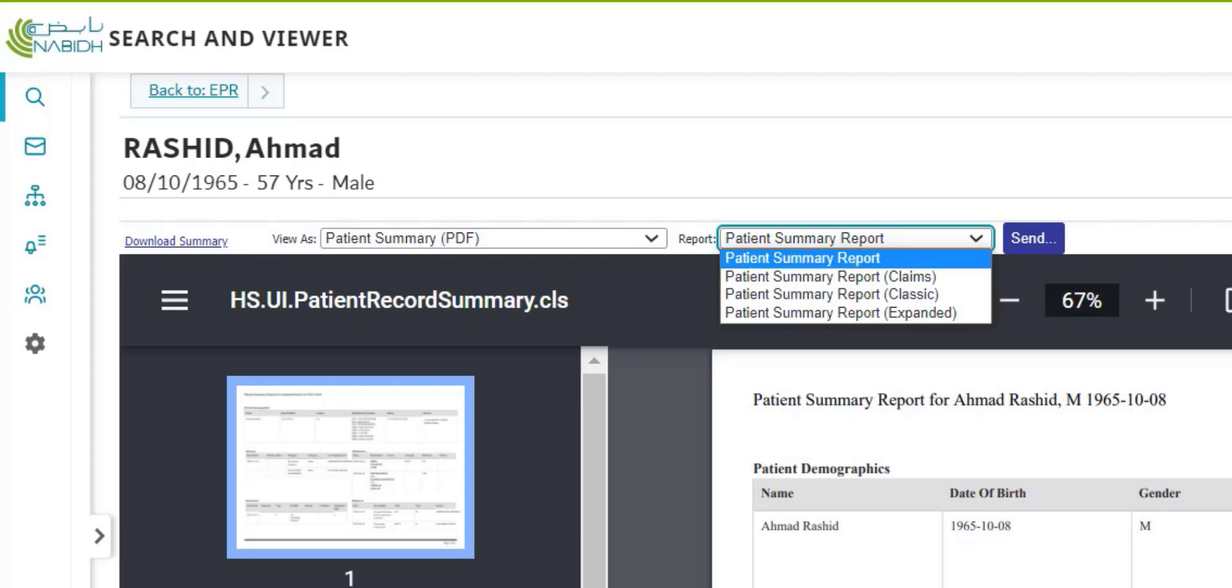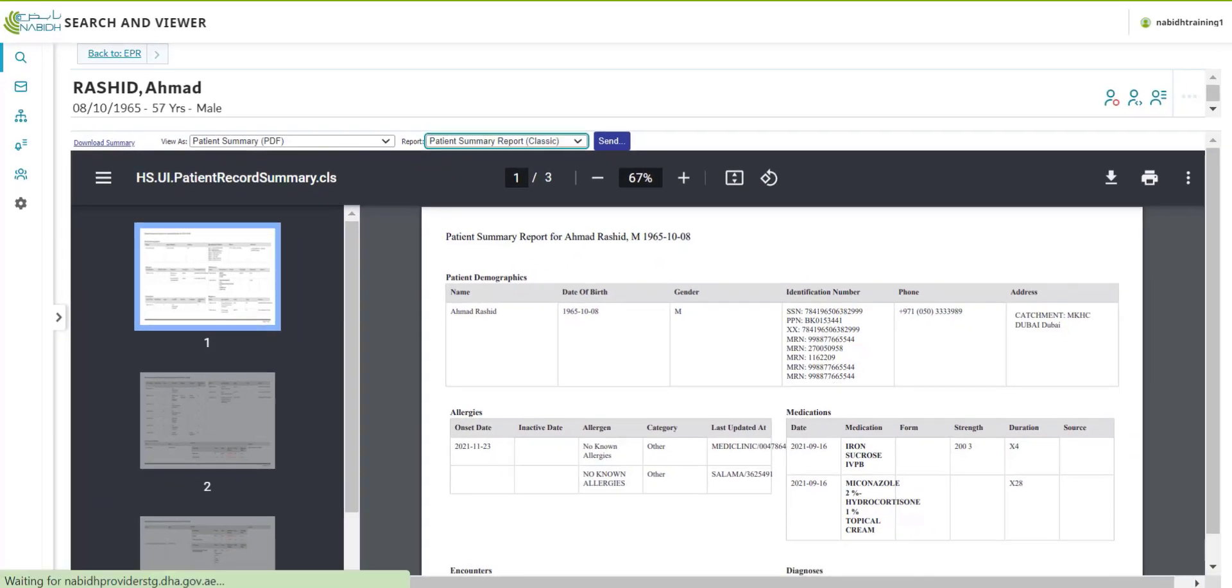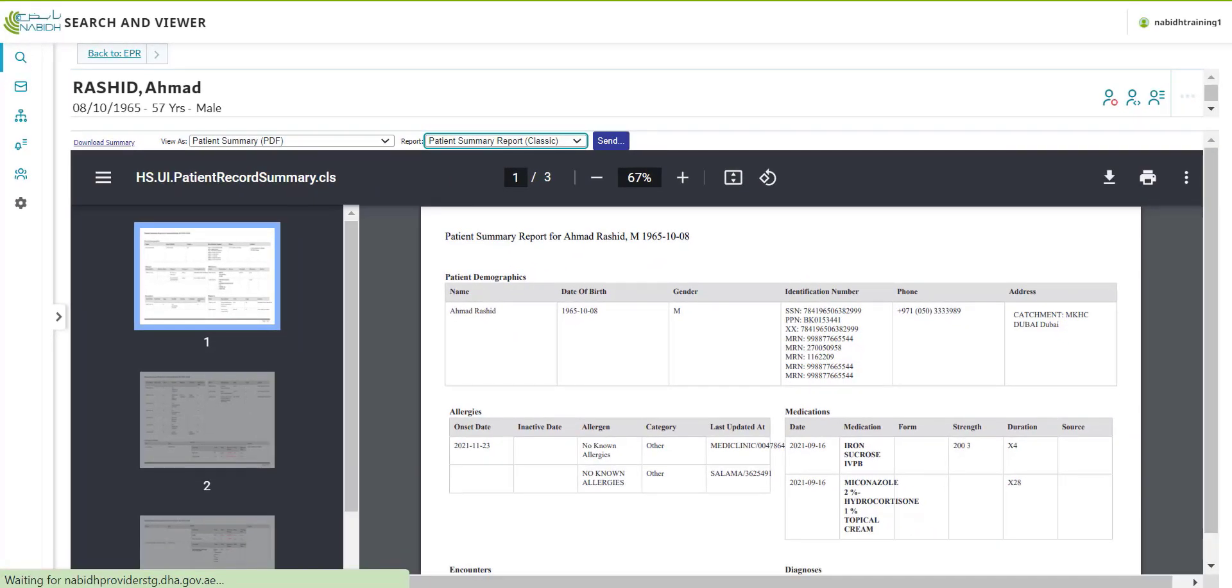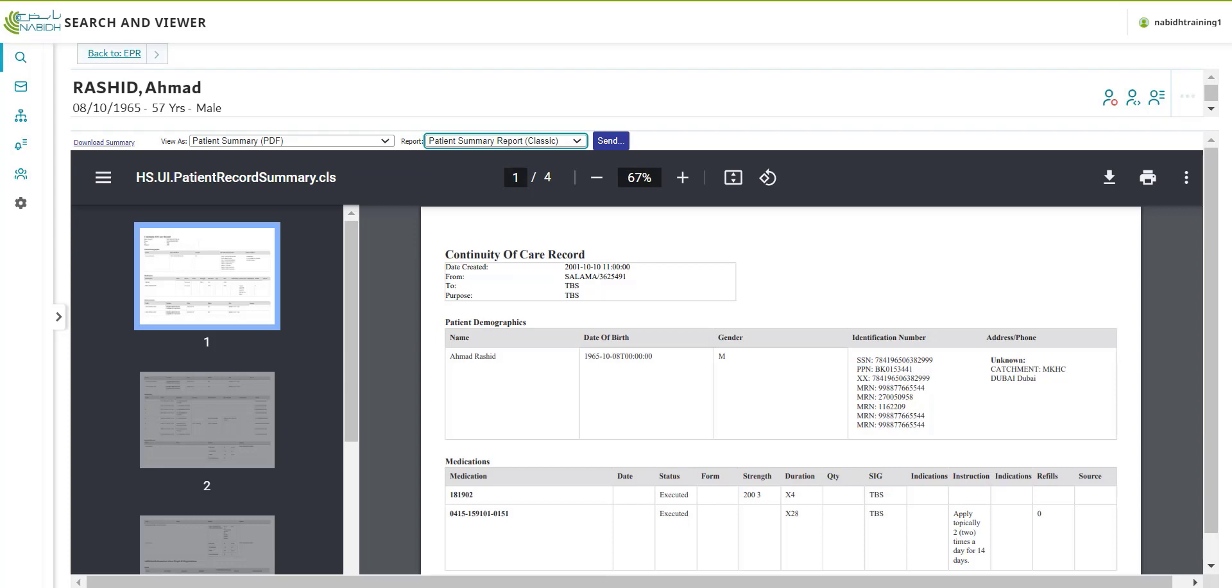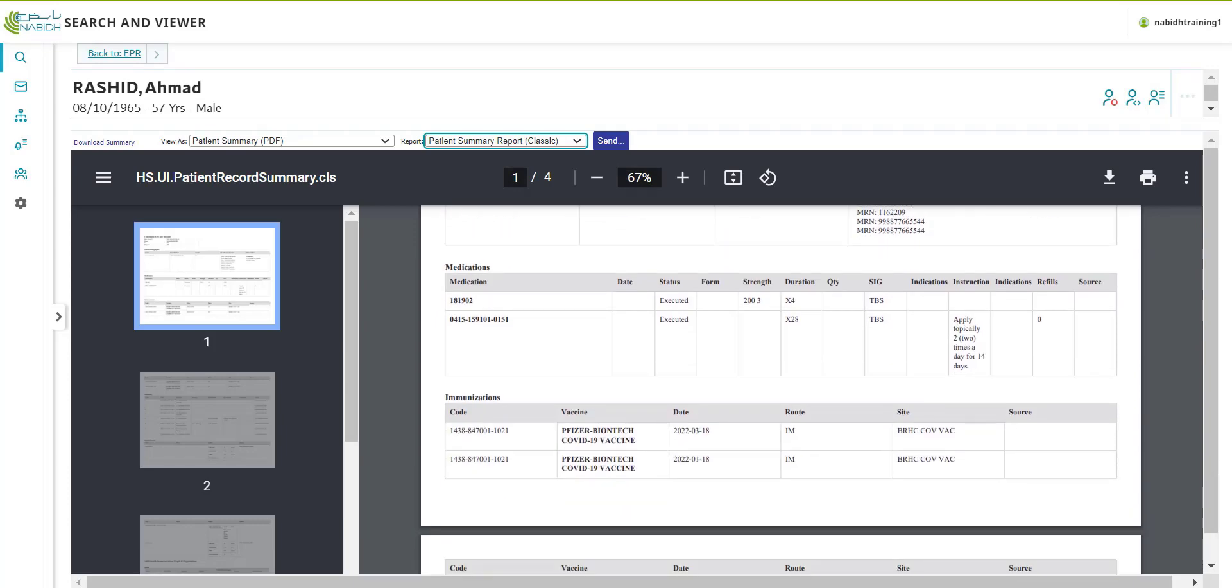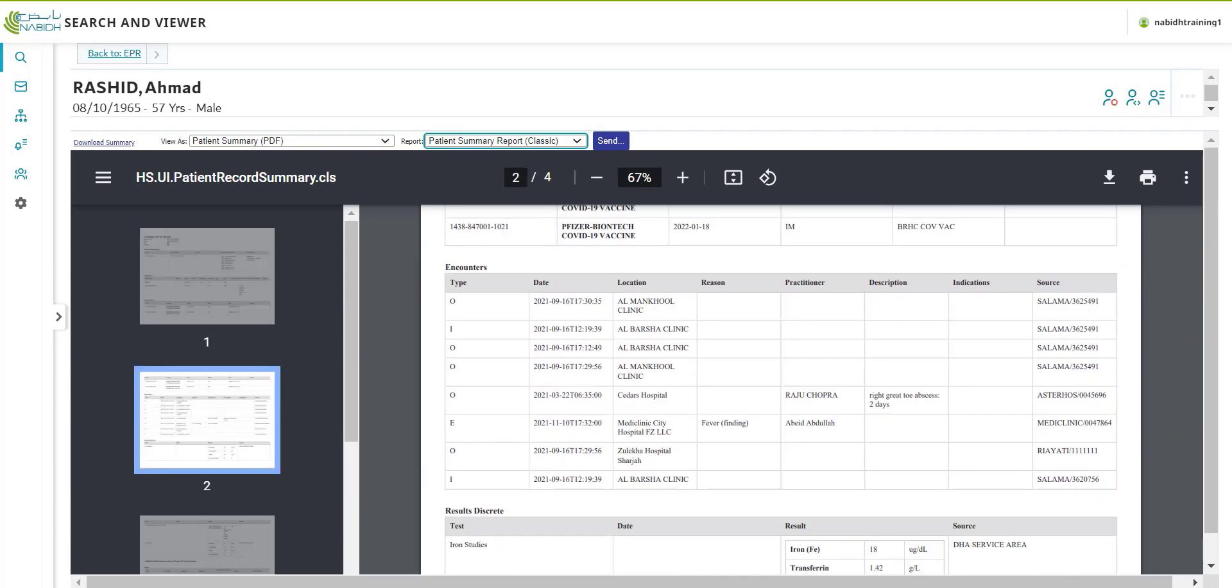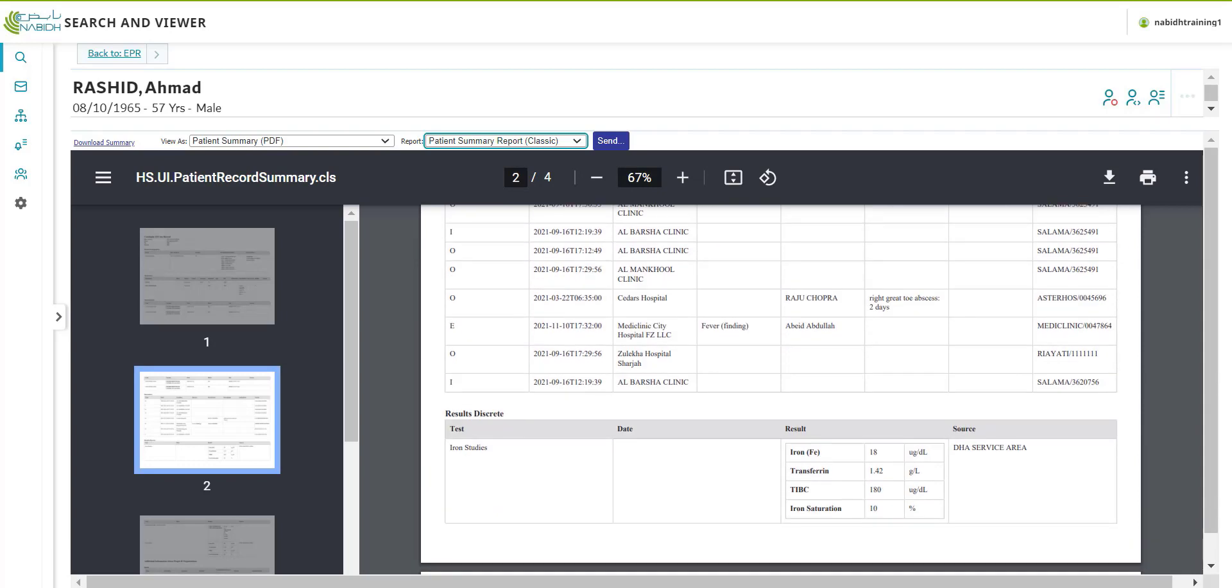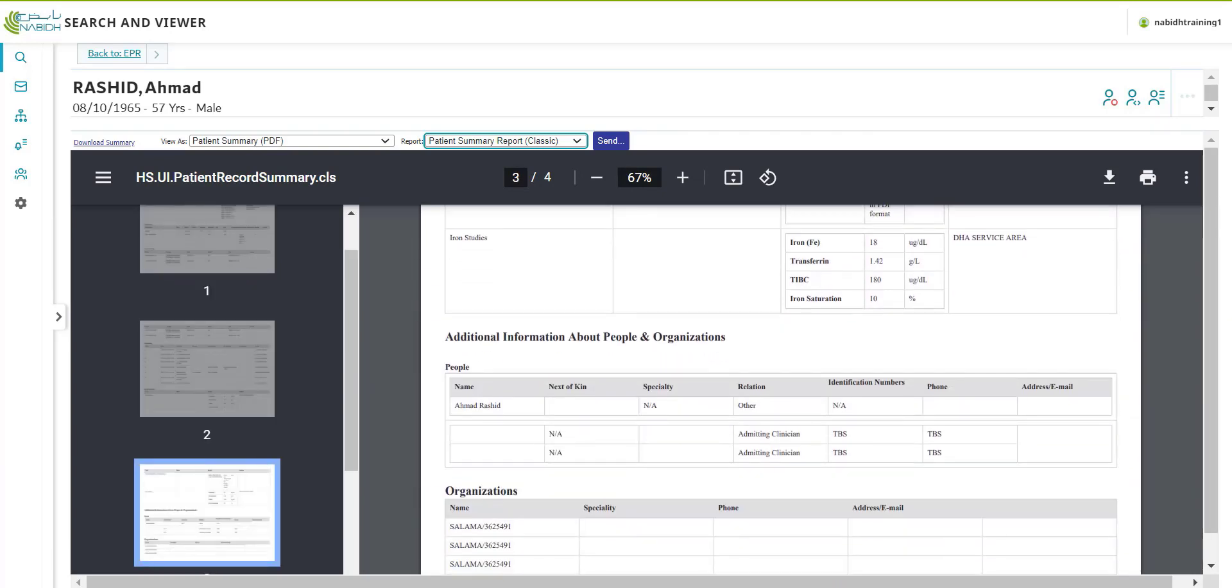Based on your requirements, you may choose the appropriate option. The claims and classic options provide a standard report that includes patient demographics, allergies, medications, encounters, diagnosis, and lab results.